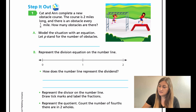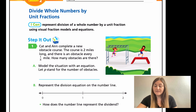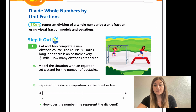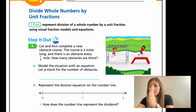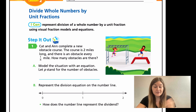Moving into the lesson, on page 271, we have a step it out word problem that reads: Kat and Ann complete a new obstacle course. This course is two miles long and there is an obstacle every one fourth of a mile. So how many obstacles are there? The course is a total of two miles long and every quarter mile there's an obstacle.